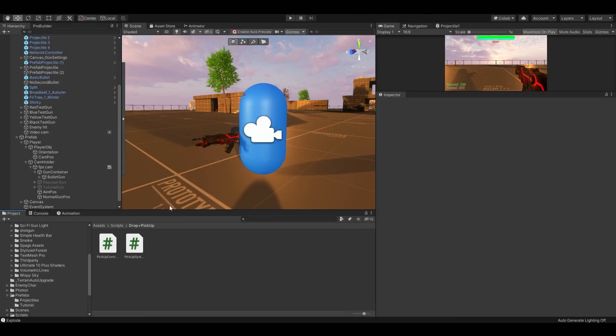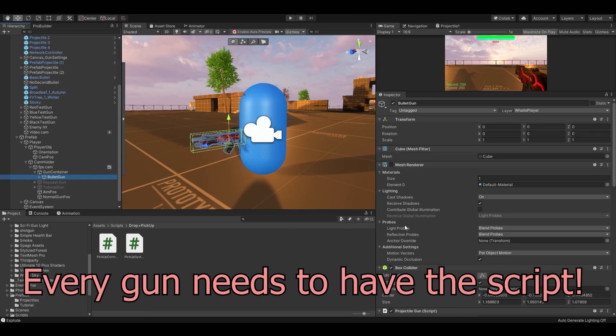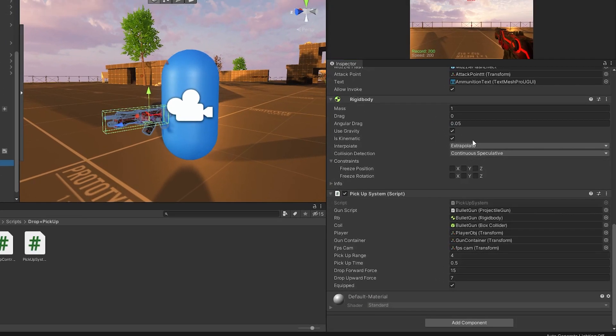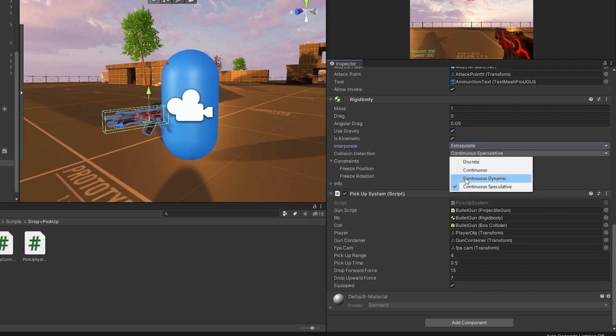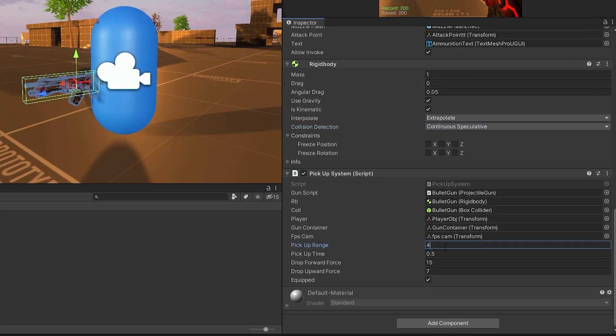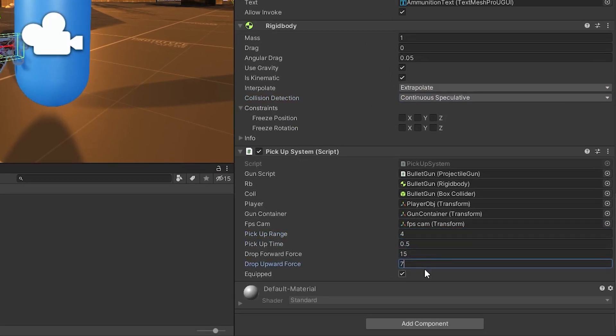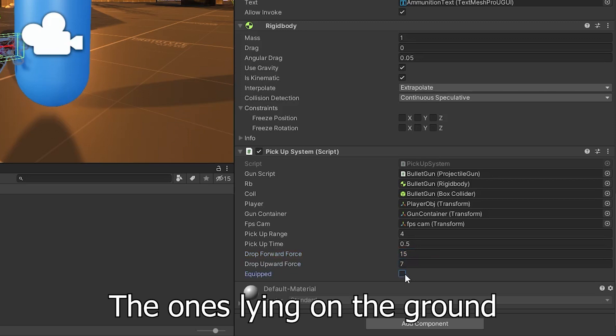Back in Unity, drag the script you just made on all of your guns and assign the variables. Make sure that they all have a rigidbody and it should be set to extrapolate and continuous. Otherwise, your graphics will be bugging. You can use whatever numbers you want to, but just make sure that the gun in your hand is equipped and all of the other guns are not equipped.